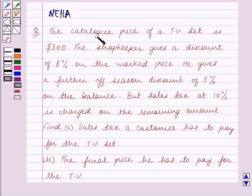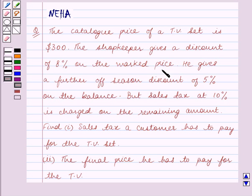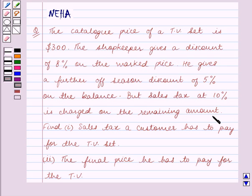The catalogue price of a TV set is $300. The shopkeeper gives a discount of 8% on the marked price. He gives a further off-season discount of 5% on the balance. But sales tax at 10% is charged on the remaining amount.